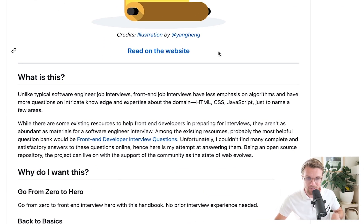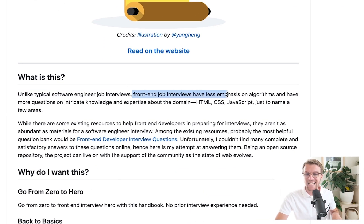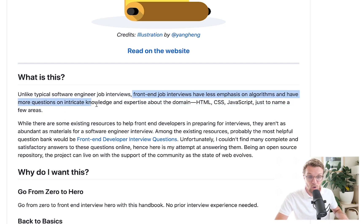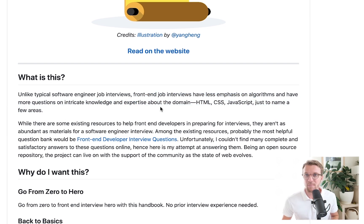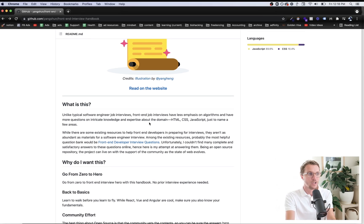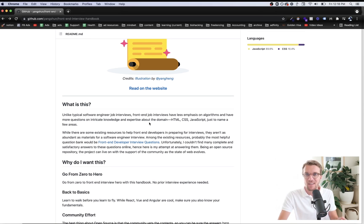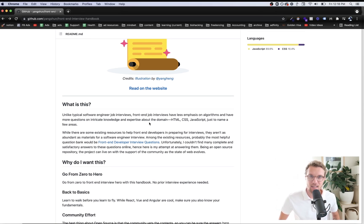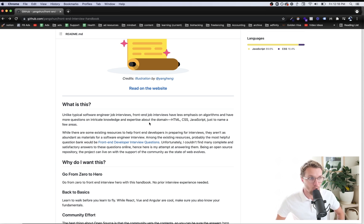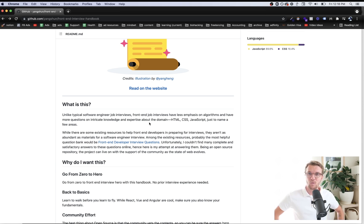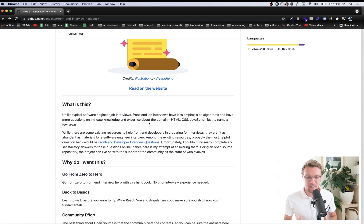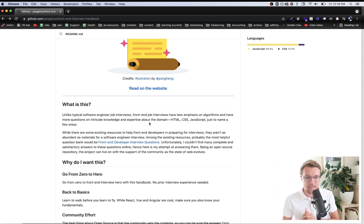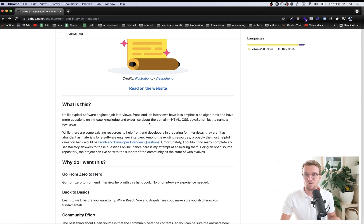The point of this guide is that front-end job interviews have less emphasis on algorithms and have more questions on intricate knowledge and expertise about the domain. It means more that you can actually build stuff than memorize a bunch of random logical questions. So anyone who tells you you need a lot of algorithms for a front-end job, that's true to an extent at the biggest tech companies like Google, Facebook, Uber.